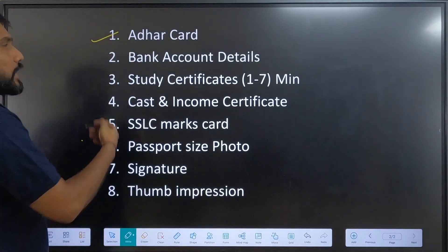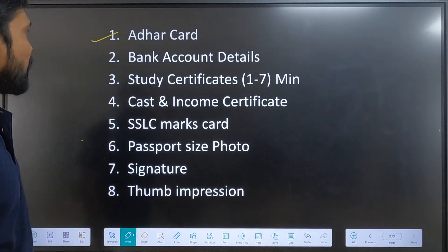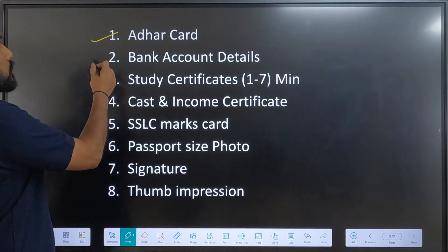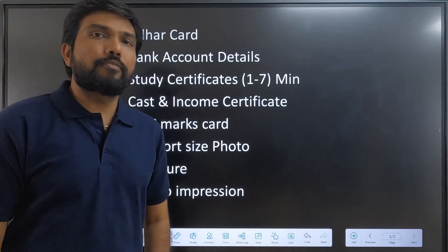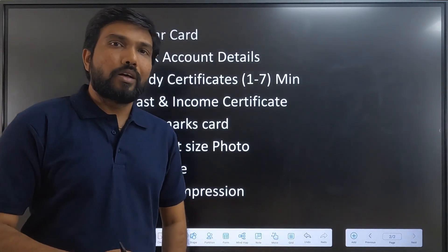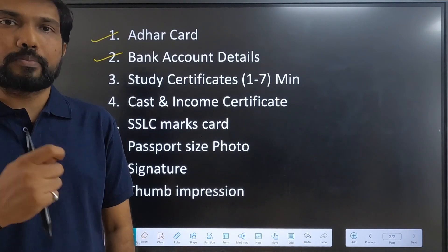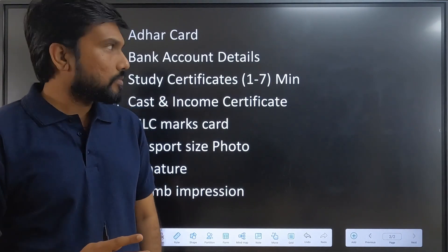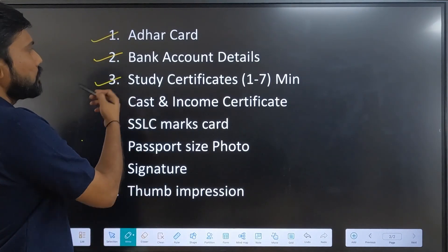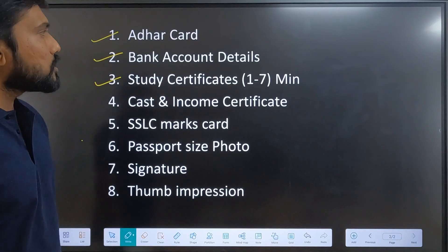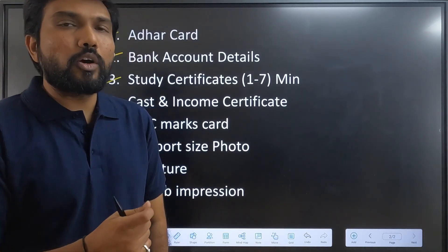You need to have your Aadhaar card — you all have that for sure. The second document is bank account details, for which you need your bank passbook. The third document is study certificates.